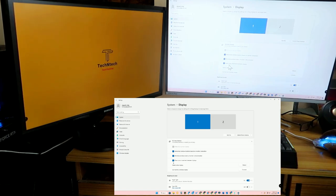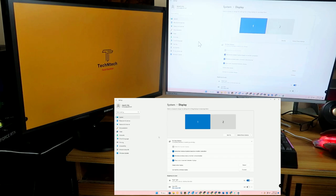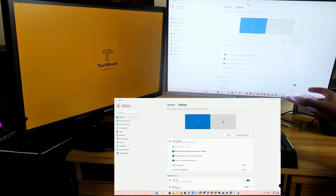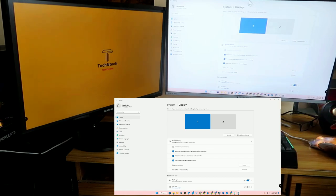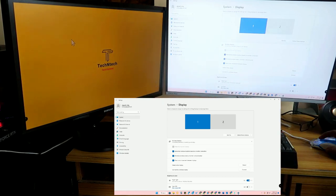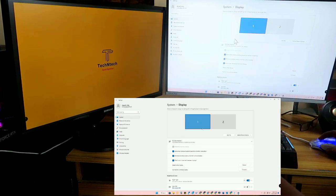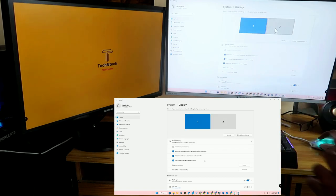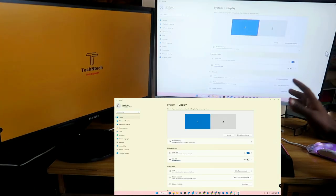There is also an option called 'Cursor movement between displays.' Once this option is enabled, you can use the same mouse for both displays. While dragging the mouse to the right side, you can see the mouse appear on the second monitor, and while dragging it to the left, you can use the same mouse on the first display.